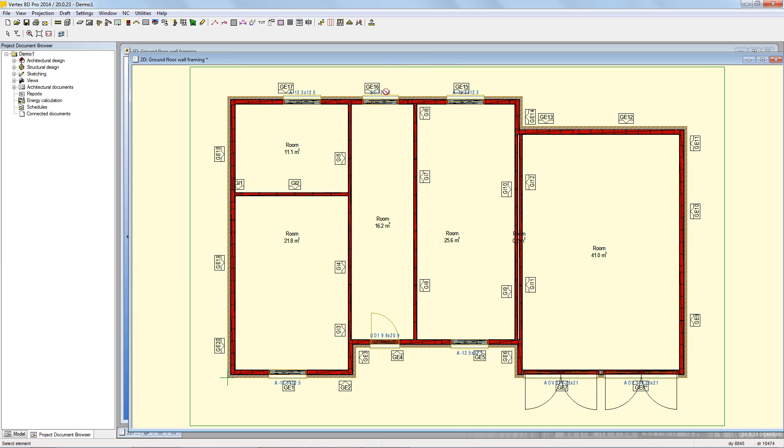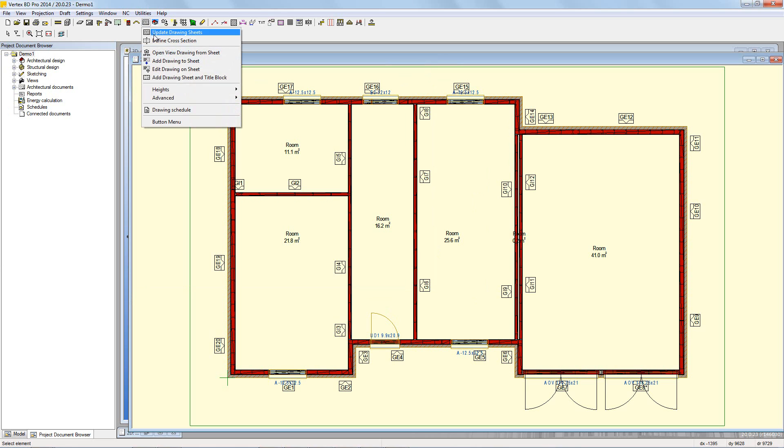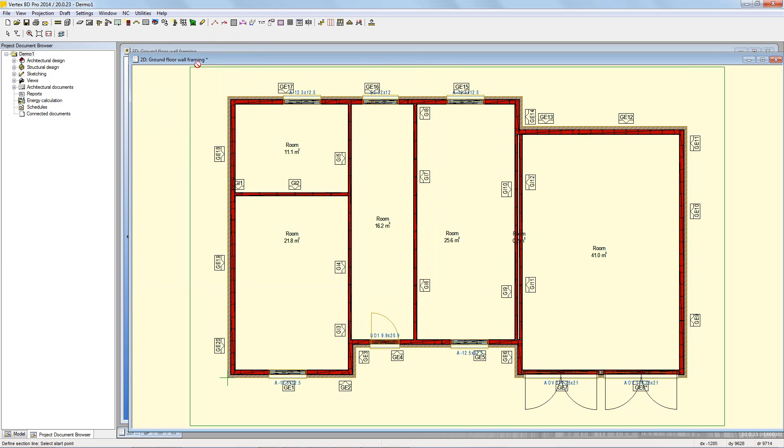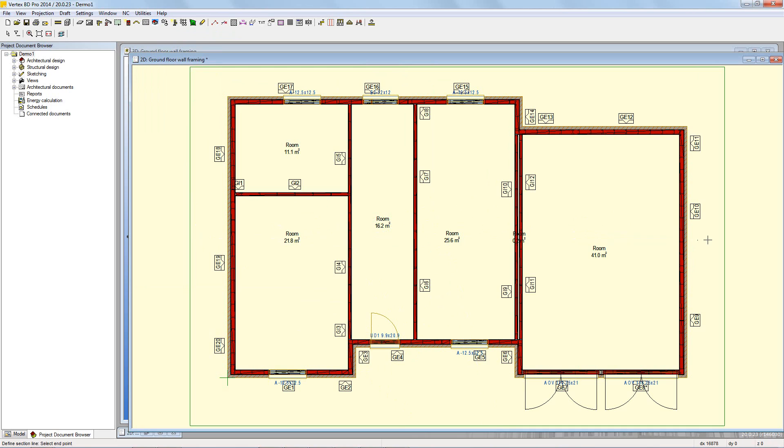To start, first add the cross section line. This has to be done in the 2D view. Go to drawings and define cross section. Now pick the start point and the end point of the cross section line. Note the direction of the arrow that shows the view direction.